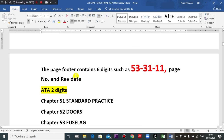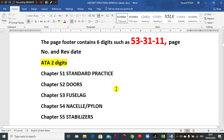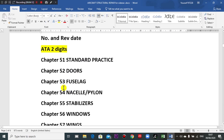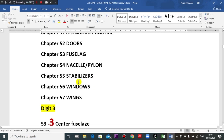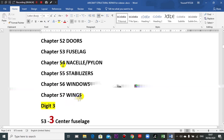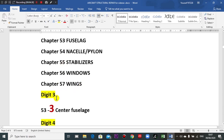We will go to the identification of the elements of this chapter. Each page you will see six digits. The first two digits here indicate the chapter: 51 is standard practices, 52 is doors, 53 is fuselage, 54 is nacelles. The balance covers engines, stabilizers at the tail, windows, and wings.